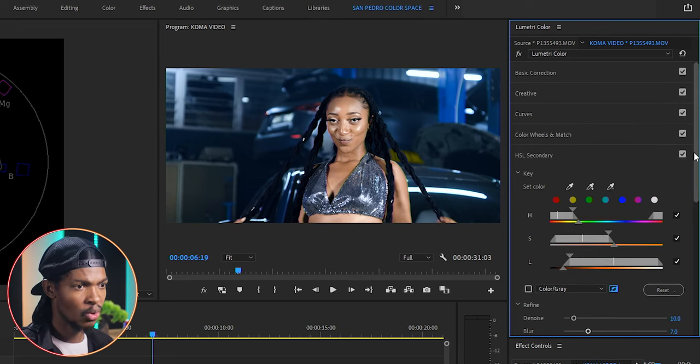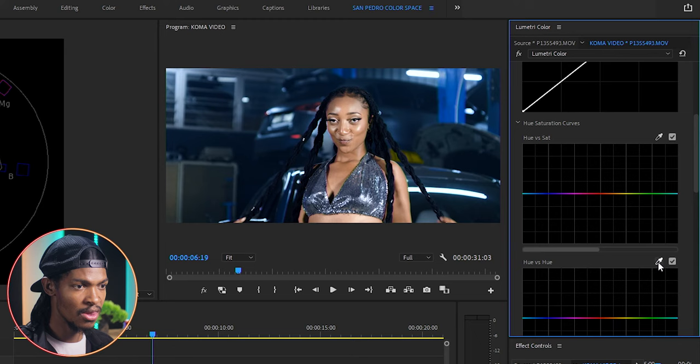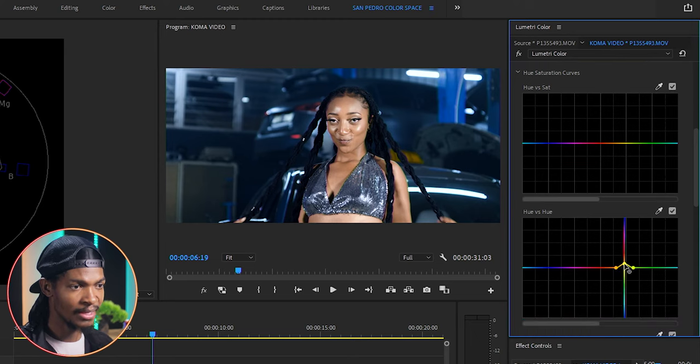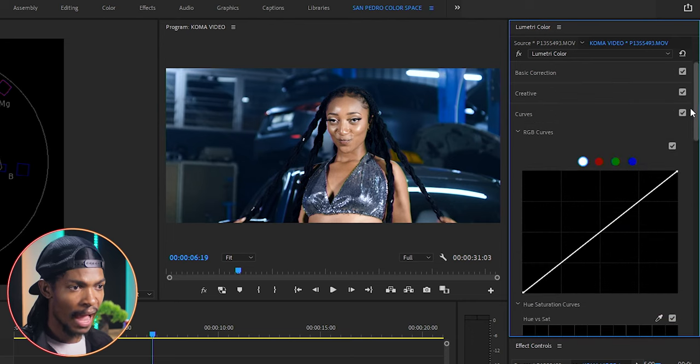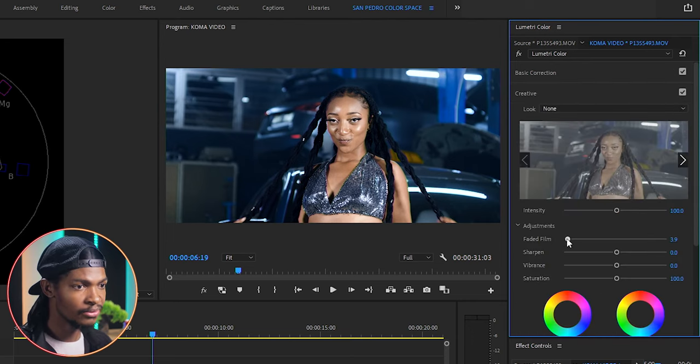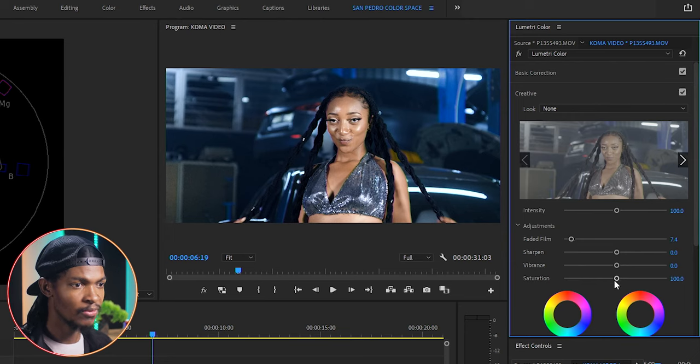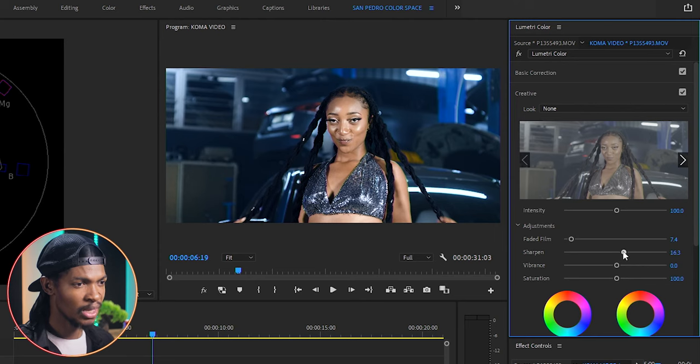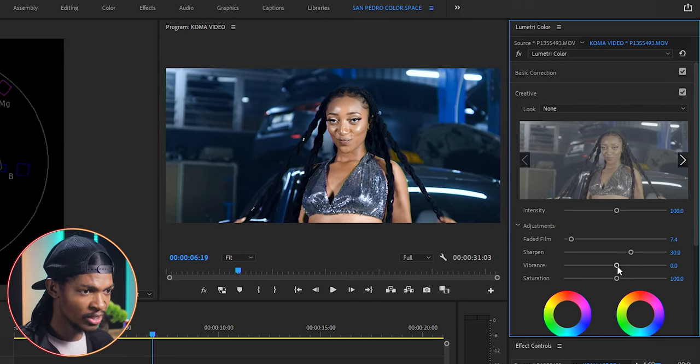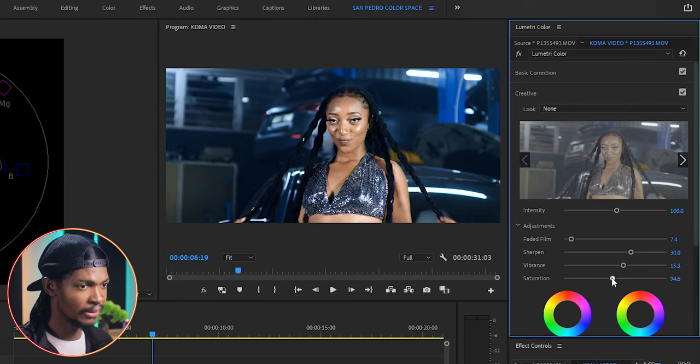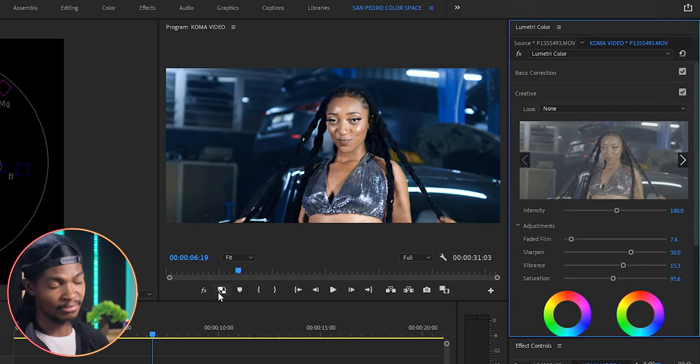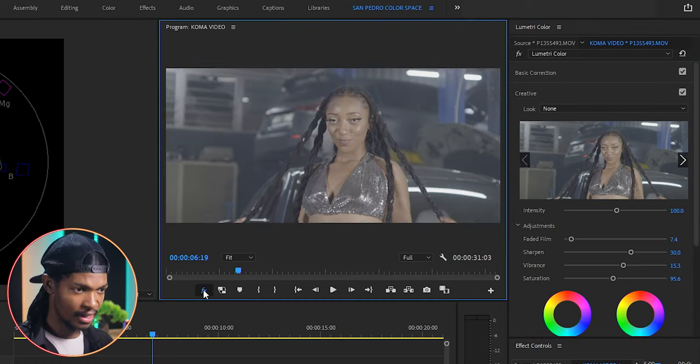So I will go to the curves, hue versus hue, select that yellow color and make it a bit orange. Finally, I will go to the creative side and add a bit of faded film maybe to 7 to take away some of that too much contrast. Sharpness maybe to 30 and vibrance maybe to 15 and reduce the saturation a bit. And for now, the grading is pretty much done. You can see the before and after.